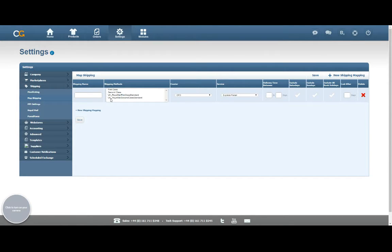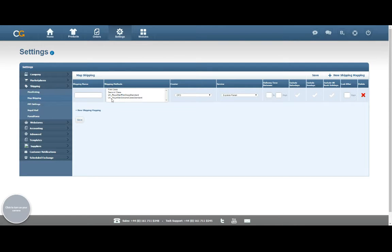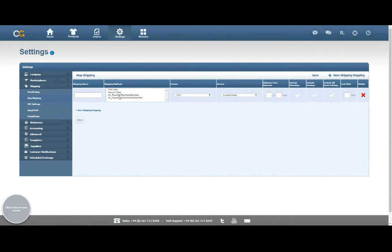The shipping method section, second column along, will show us any shipping methods from our existing orders in ChannelGrabber. The idea is that if you have more than one shipping method which is actually the same, for example if you've got different ones from different channels, you can call them the same shipping name and then map them to a particular service for your courier.